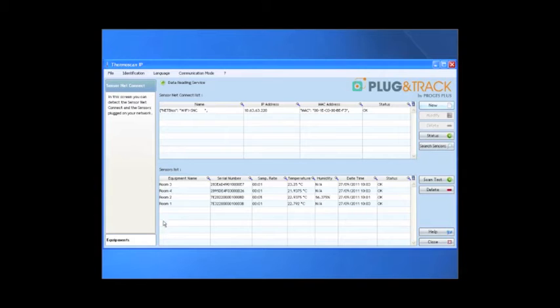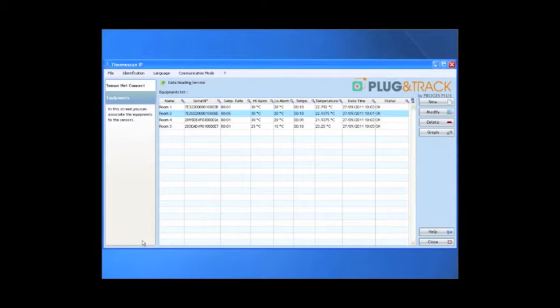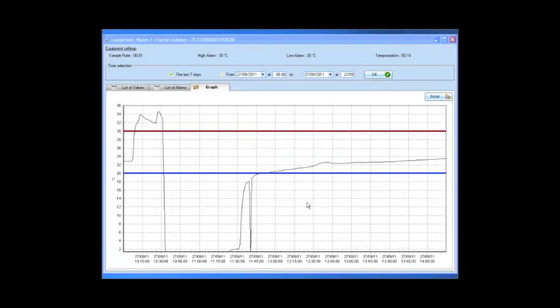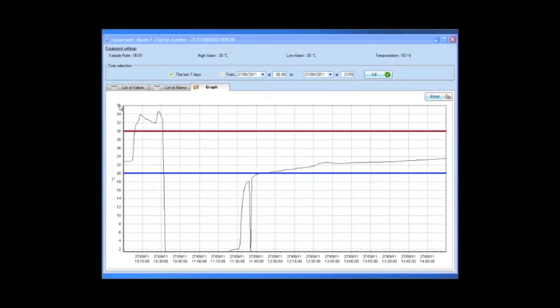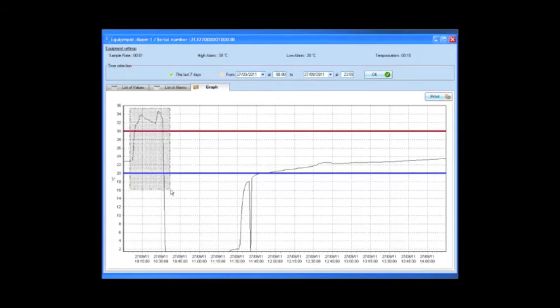Now, let's have a look at the graph. By default, you see the last 7 days. You can zoom on the graph to see more details.